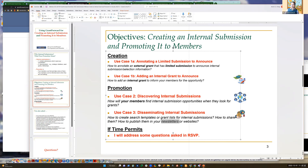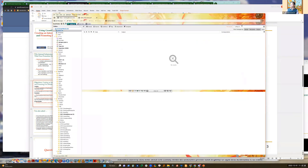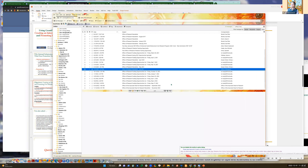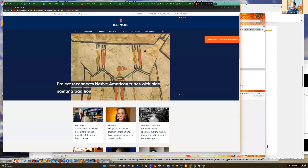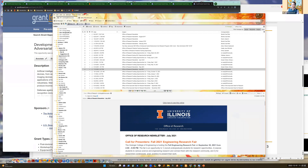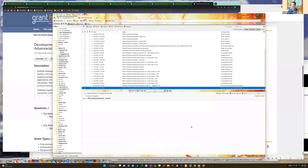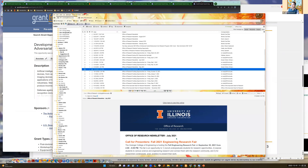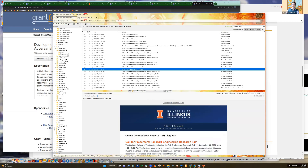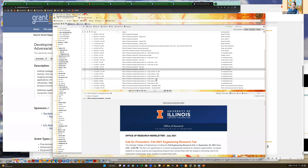Let me show you examples of newsletters. This is a newsletter from the Office of Research in our university's College of Engineering - just the college, not the entire university. It includes announcements followed by funding opportunities, and this particular series is monthly.